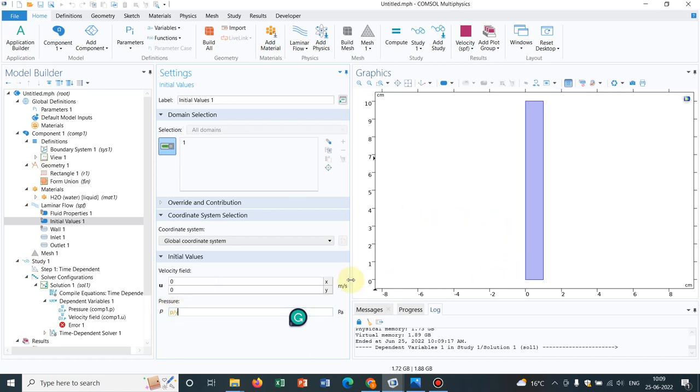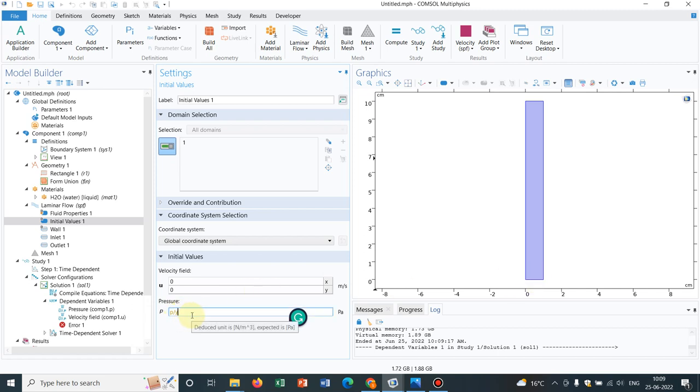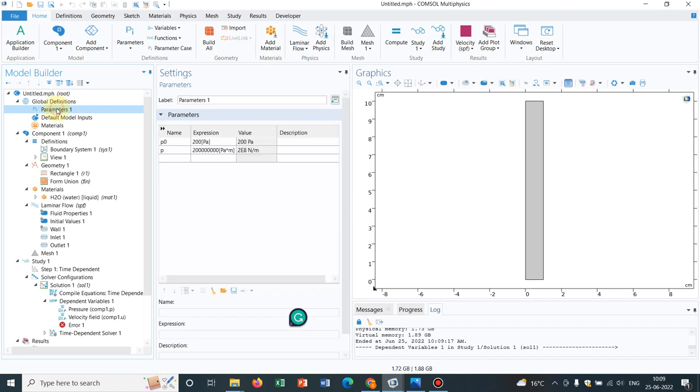If you go to the initial values, you can see we are taking a function P by Y, but Y spans from 0 to 10 centimeters. When it is looking for value of P, this pressure at Y equal to 0.